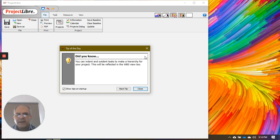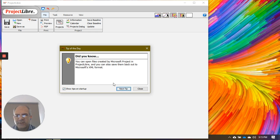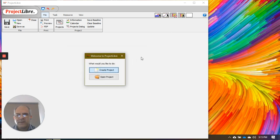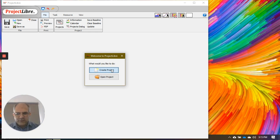Once you click on the software, it opens in a half-screen format. A tip of the day pops up — you can view the next tip, keep it enabled, or disable it. We're not concerned about that right now, so we'll just close it. Now we have two options: Create a Project or Open a Project. The Open Project button is for existing saved projects.